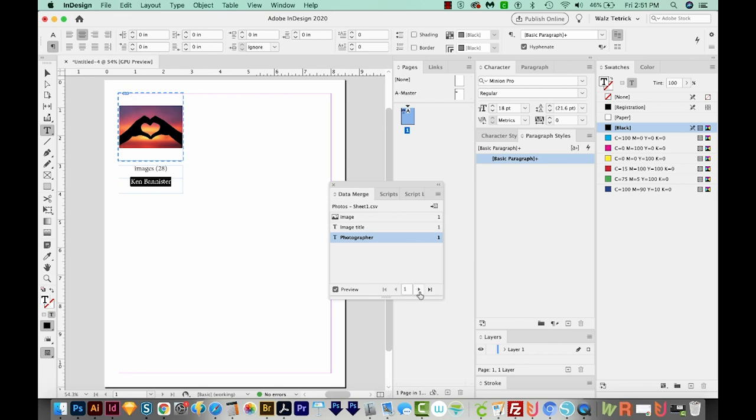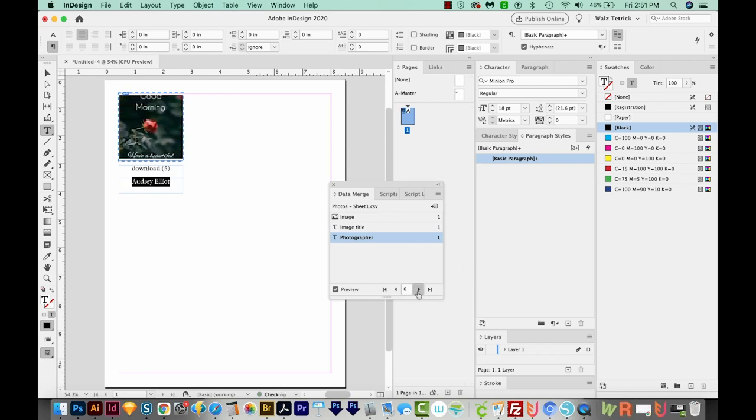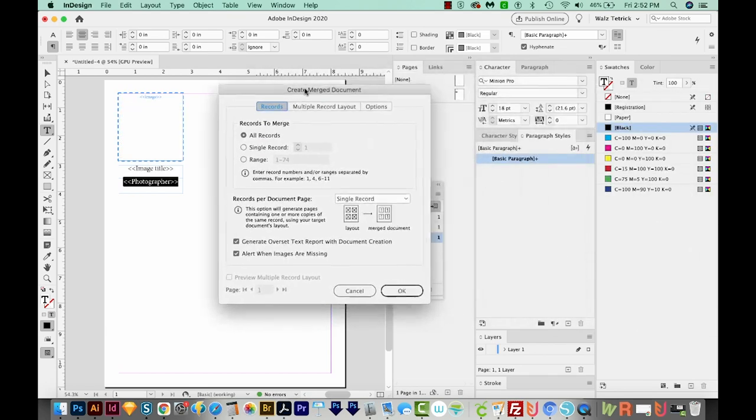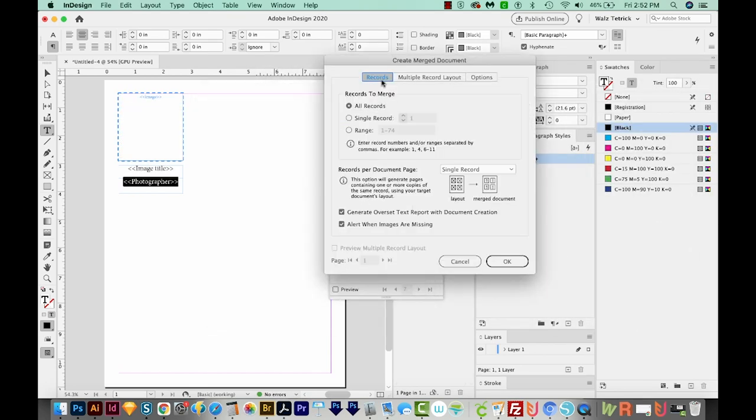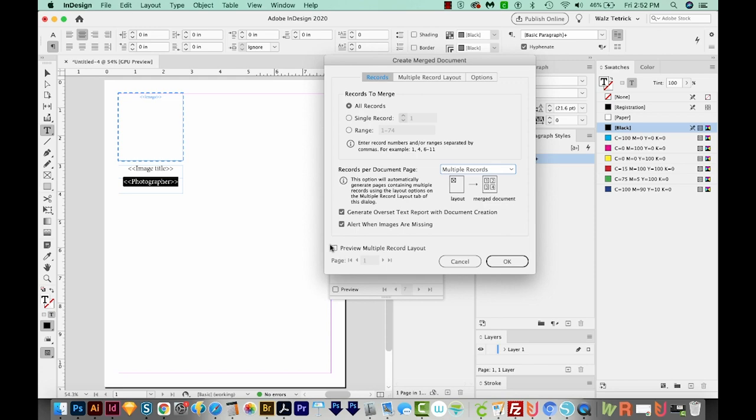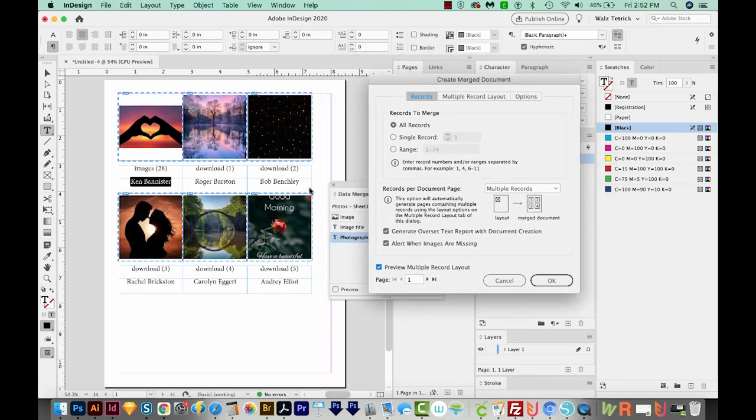So now I'm going to come down here on the Data Merge window and choose Preview. And now we can see we've got the title of this one, we've got the photographer, and we've got the image itself up here. We could even come over here and kind of scroll through all the different images and their information. Okay, so the next step is to come up here and click this little button, which is Create Merge Document. I'll click that, and that'll bring up this dialog box. So first, we'll look at the records to merge. We want to make sure this is on all records. And then for the records per document, we want multiple records, so that it puts them all on one page. And we can preview that right here.